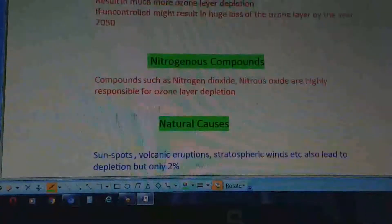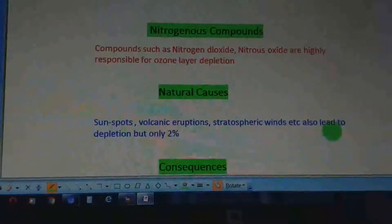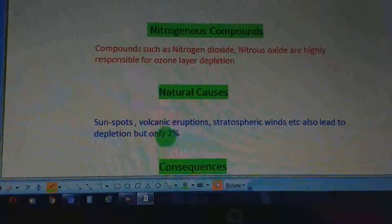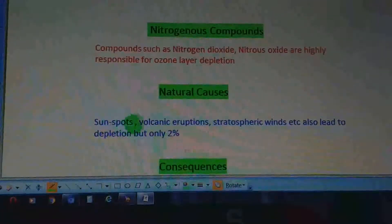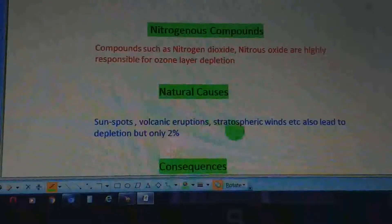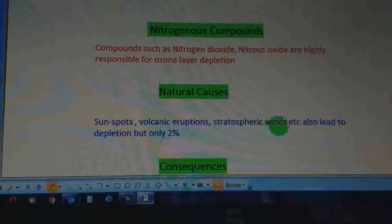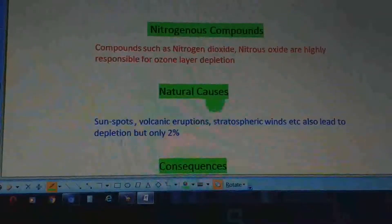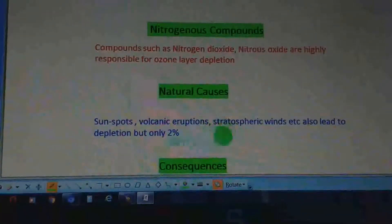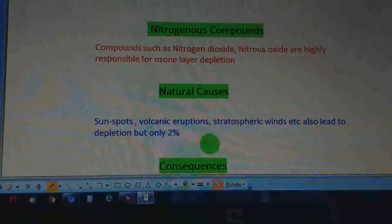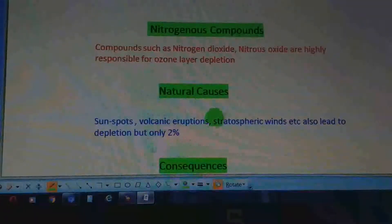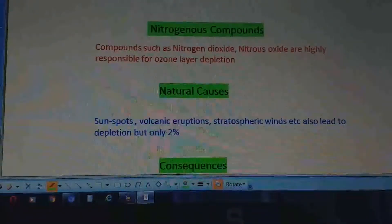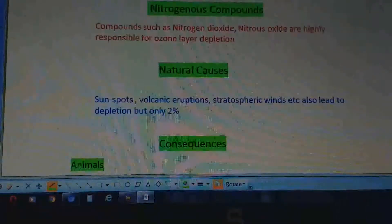Natural causes also lead to depletion of the ozone layer. These include sunspots, volcanic eruptions, and stratospheric winds. However, it has been seen that only 2% of ozone layer depletion occurs due to natural causes.